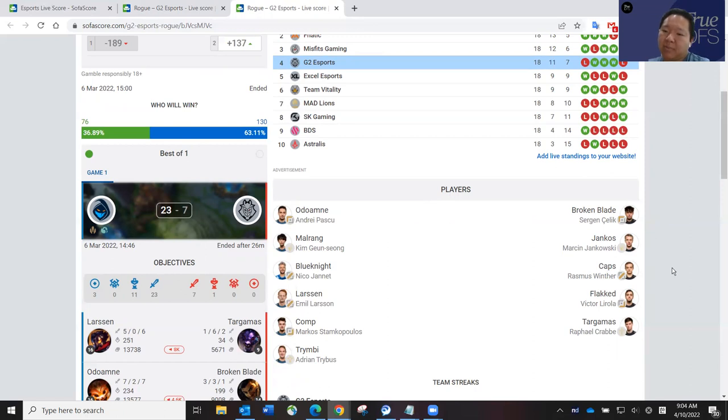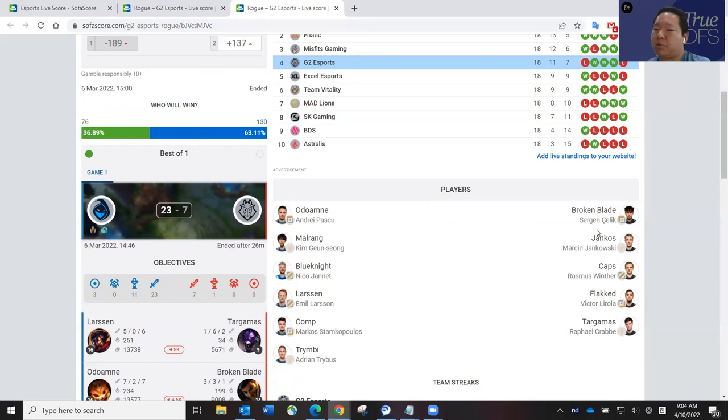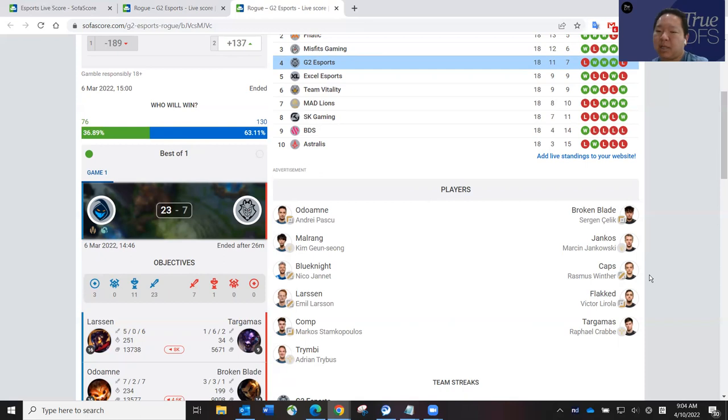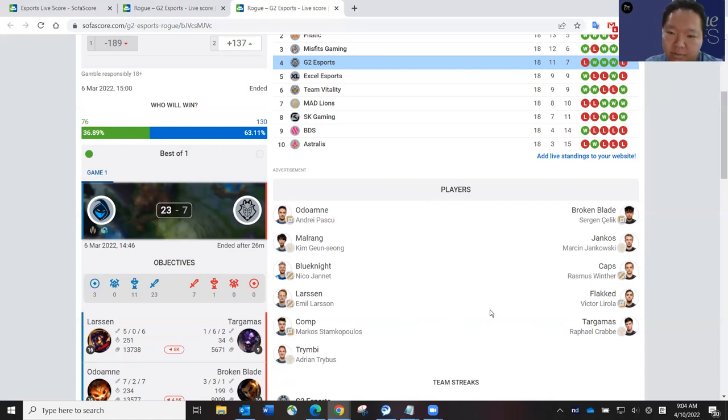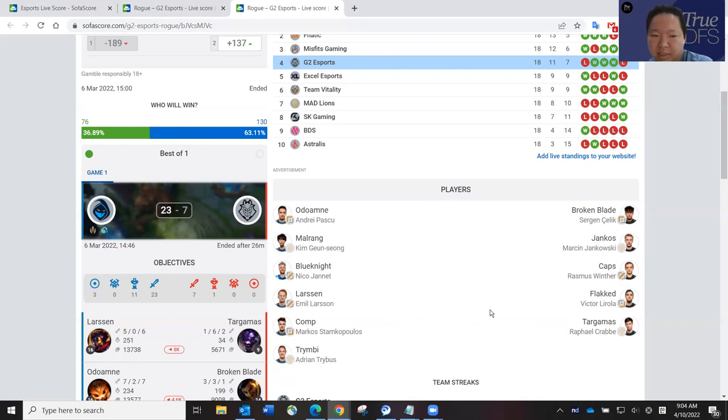And then Caps versus Larssen will probably be the marquee matchup of the day, in my opinion, because Larssen has been the engine for that Rogue team. And then really depending on how Caps plays, I think G2 goes, because Broken Blade and Yankos are much more reliable than Caps has been this split. And in the bottom lane, I'm still not that impressed with Flakked and Targamas. Going up against Comp and Trymbi, I think it's just going to be a wash. I'm not too impressed with either of those duos.